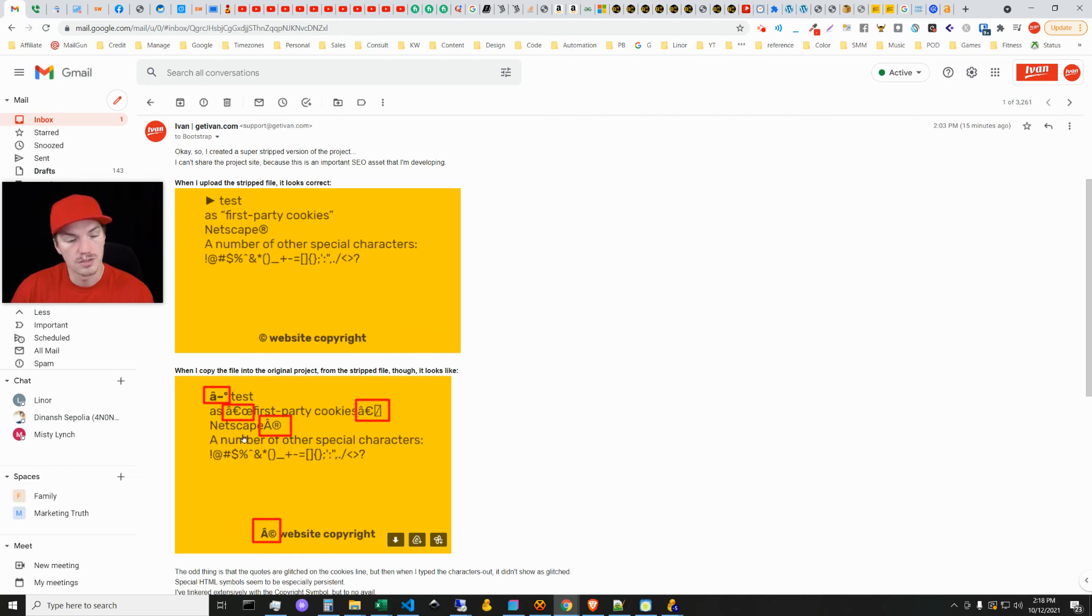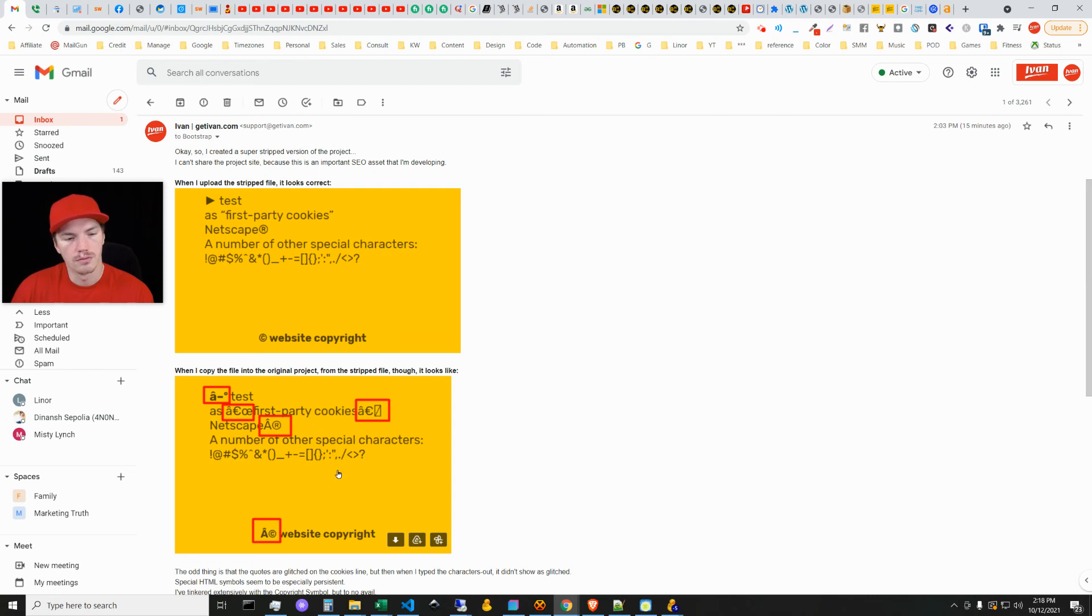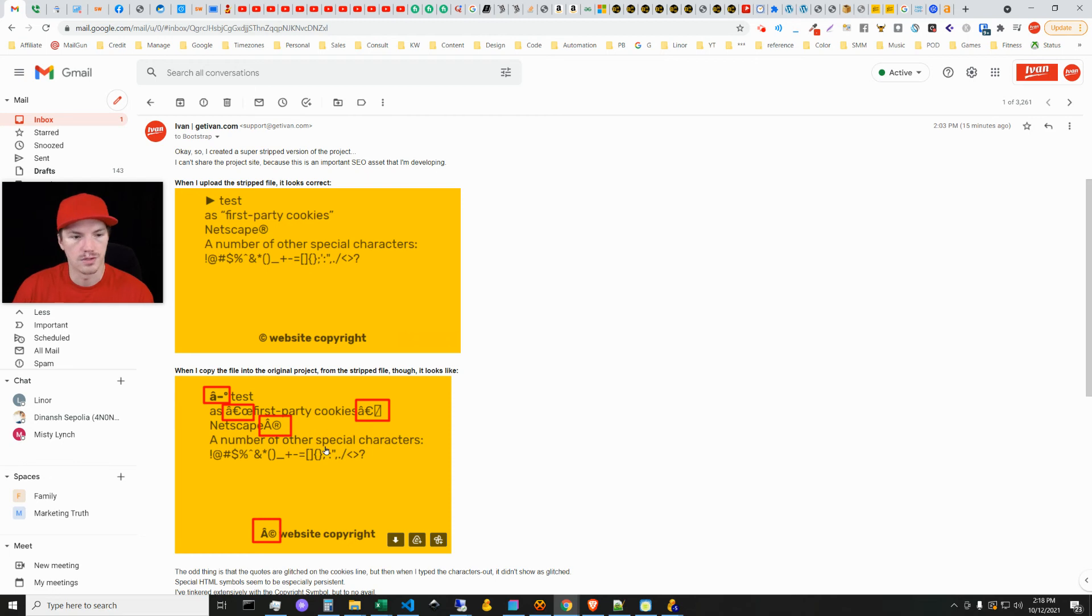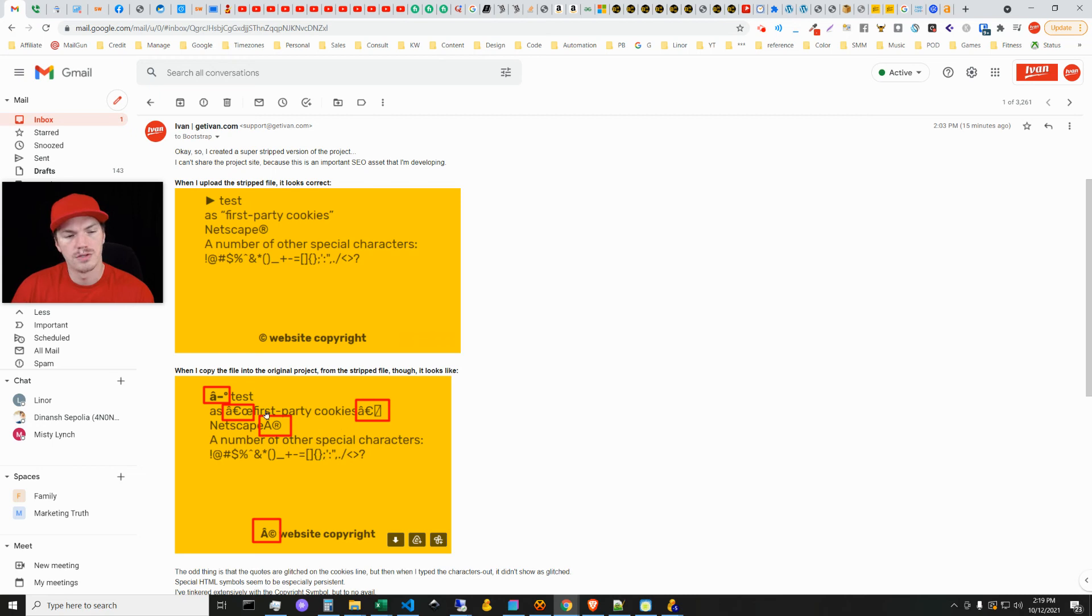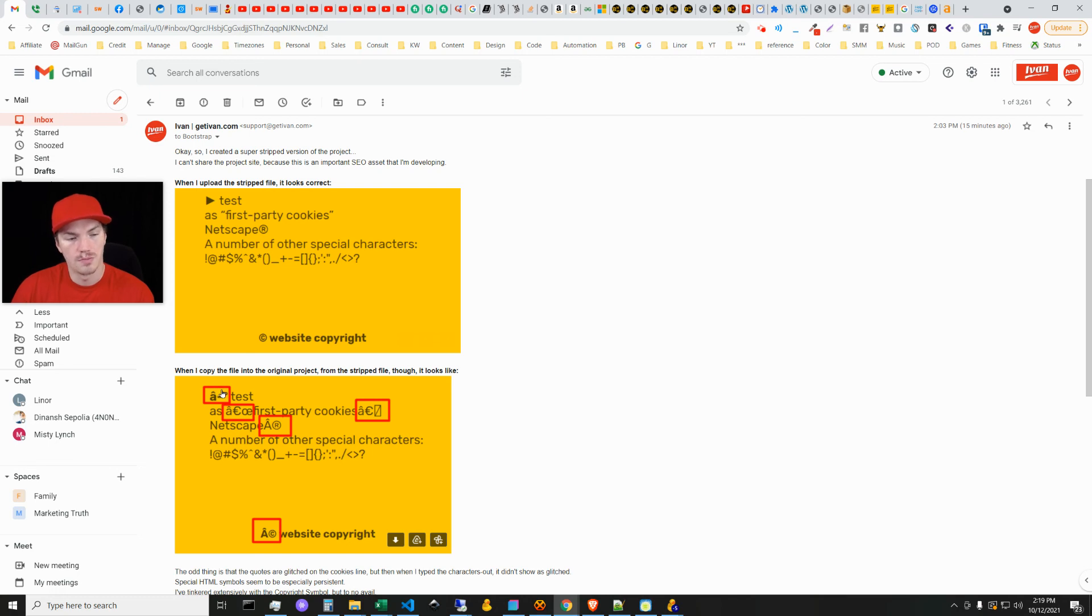The biggest problem was that apostrophes were not rendering correctly, and of course there's a lot of apostrophes across content so that was really the biggest problem. Then I had a couple places where quotes were rendering improperly, and then here's a trademark area, here's an HTML special arrow symbol, and then the copyright symbol.